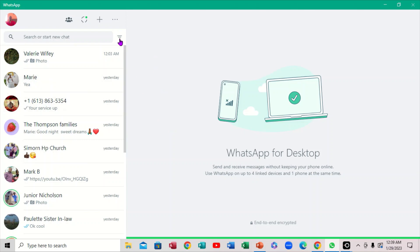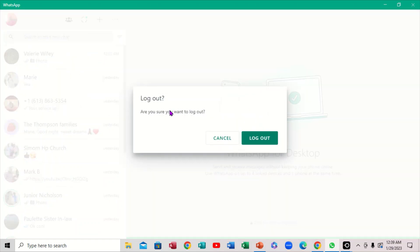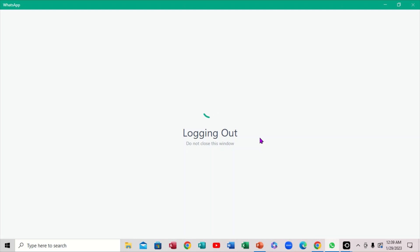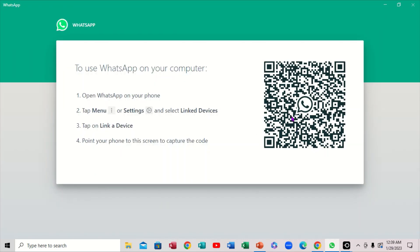So if you want to log out, you're going to come right here — this is where you click. You'll notice right here to log out, you're going to click on 'Log Out'. It will say 'Are you sure you want to log out?' In the meantime, you can use WhatsApp on your computer. So this is where you actually sign out, and it takes you back.